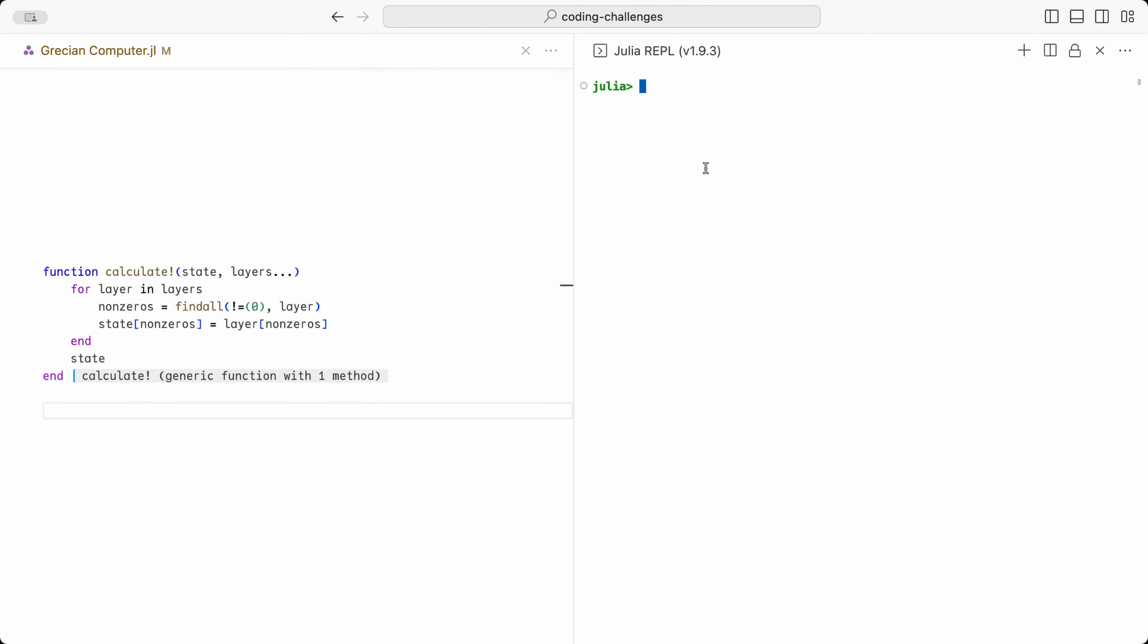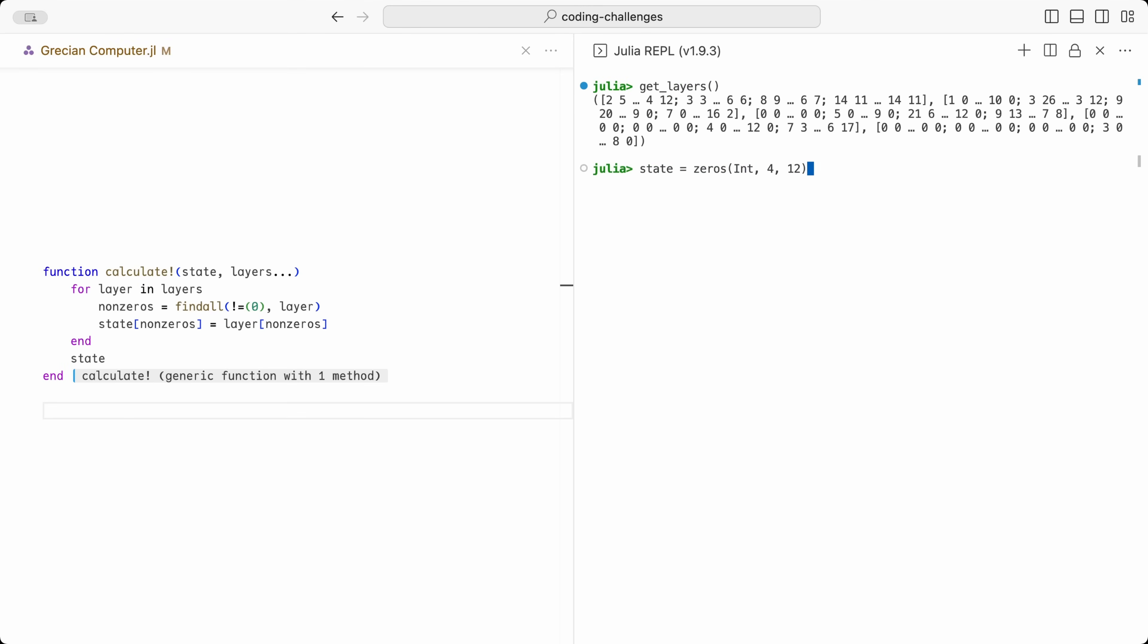Let's try it out. The GetLayers function from before is still available, but we need to create a new matrix for the state of the puzzle. This will be overwritten, so let's initialize it with all zeros. We are now ready to call the Calculate function. And there we have it. This is the state of the puzzle for the current arrangement of the layers.